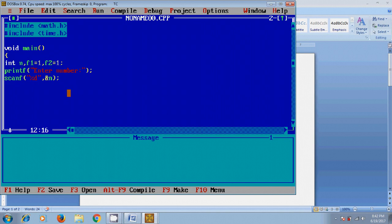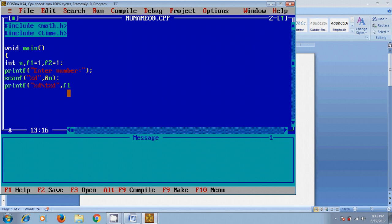I want to print f1 and f2 values in the terminal. Printf, percent d, percent d, f1, f2.